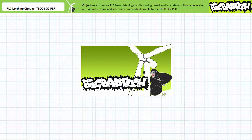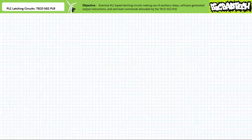This lecture is predicated on the assumption that viewers have watched both the TECO SG2 client programming software and virtual relays and holding circuits lectures available at the Big Bad Tech channel. If you haven't watched these lectures yet, please take the time to do so now. Additionally, if you've got a copy of the freely available, fully functional TECO SG2 client programming software on hand, by all means fire it up and follow along.